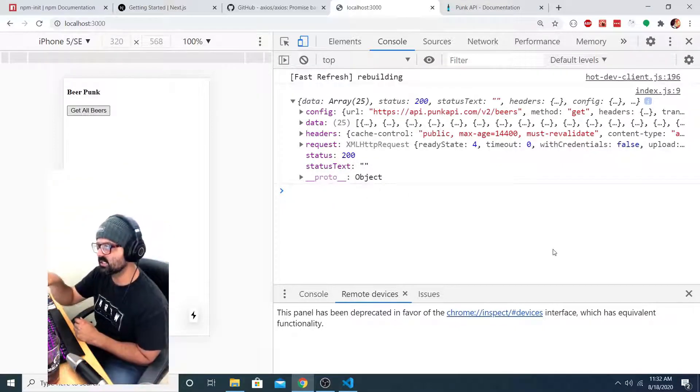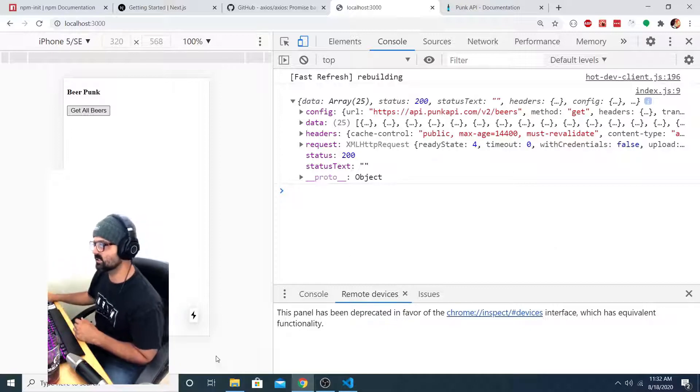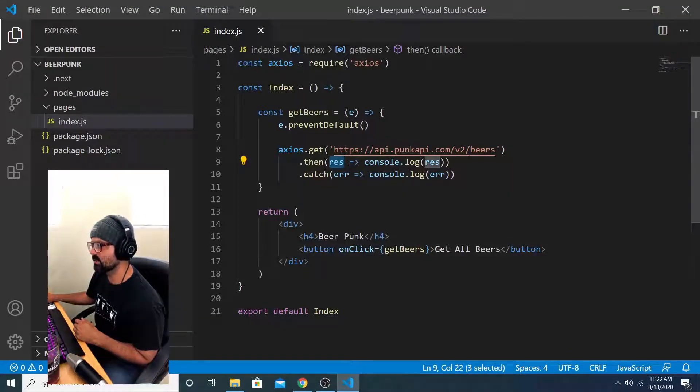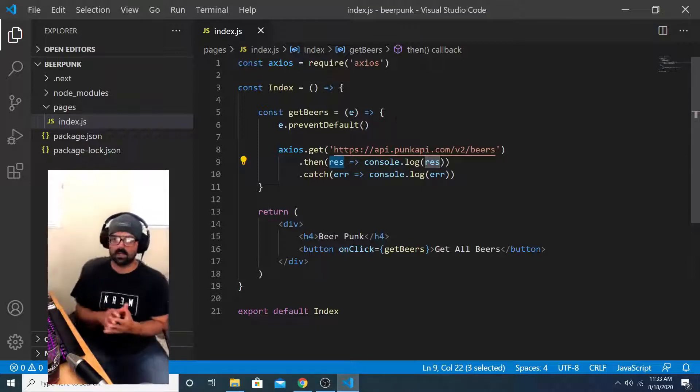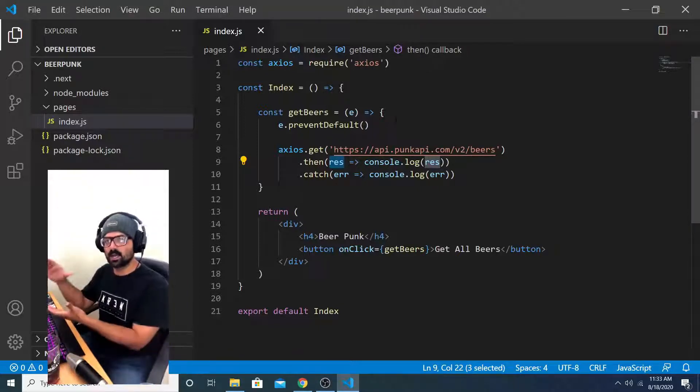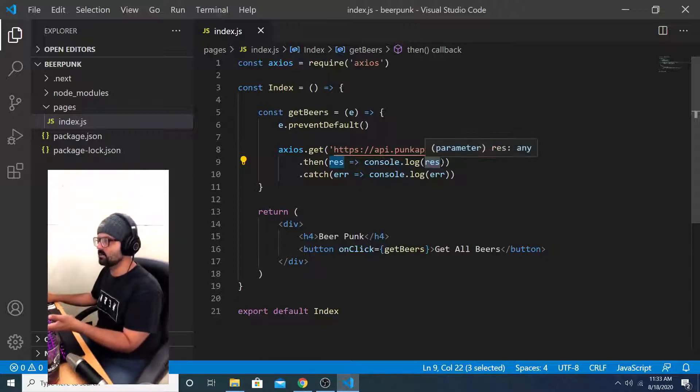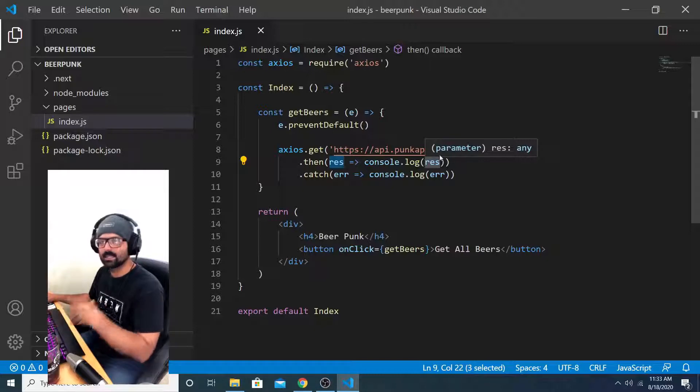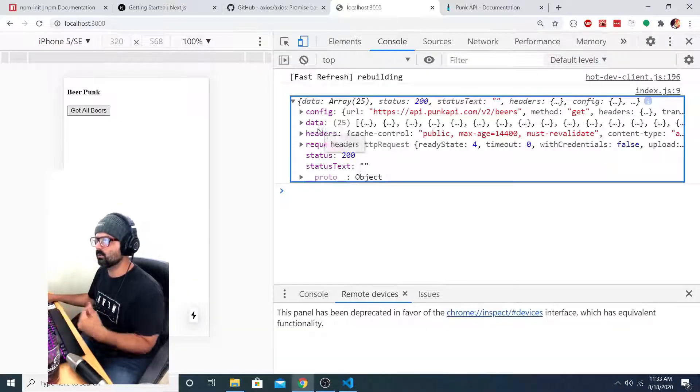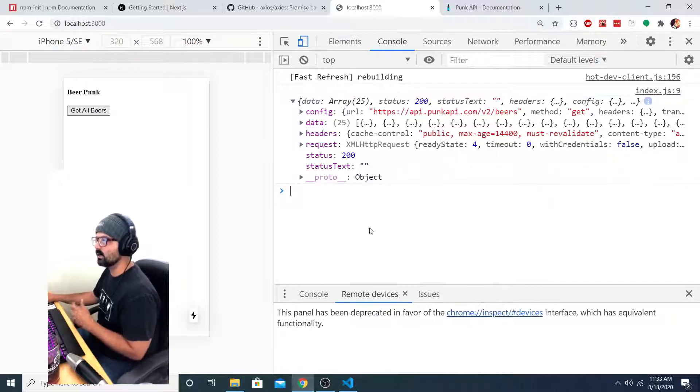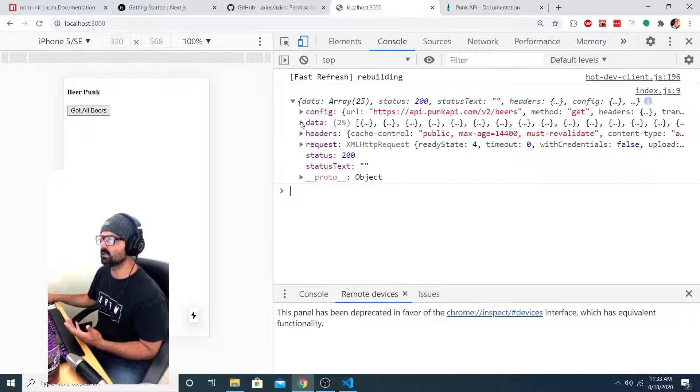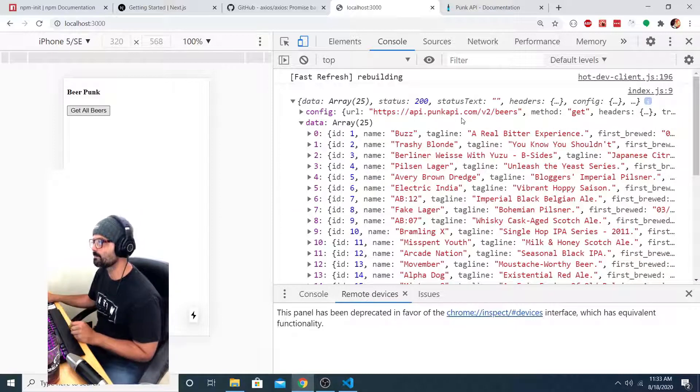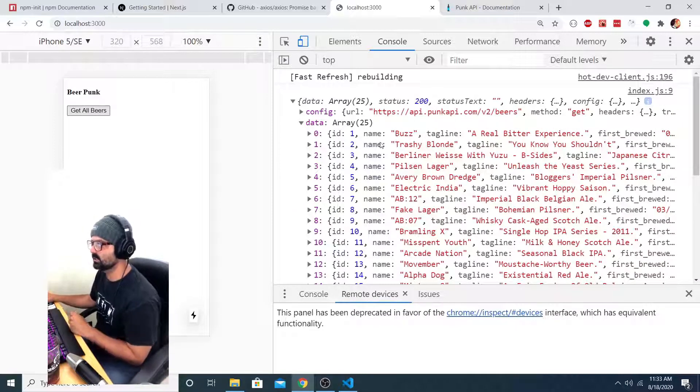I expand it and it's got these values on it: config, data, headers, request, status, status text. So what this is, is the list of properties that exist on this object, the response object. The same way that we had our Travis object, and we said Travis dot whatever property we wanted, here we can reference one of those properties by saying res dot config or res dot data or res dot headers.